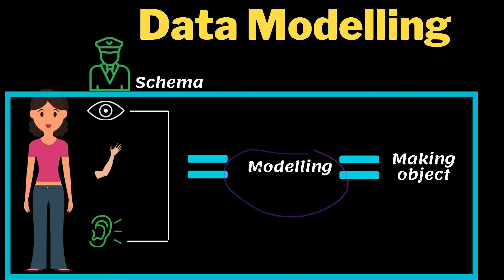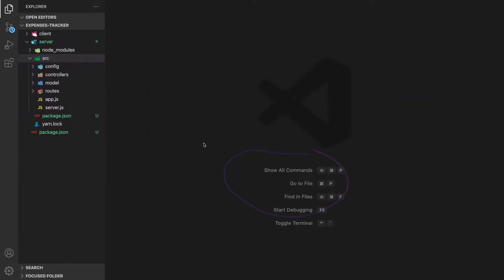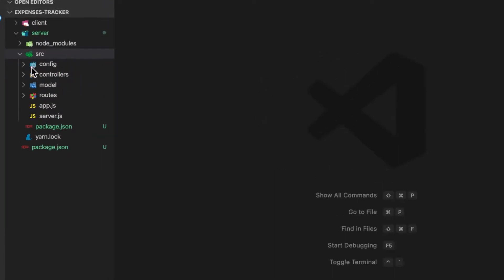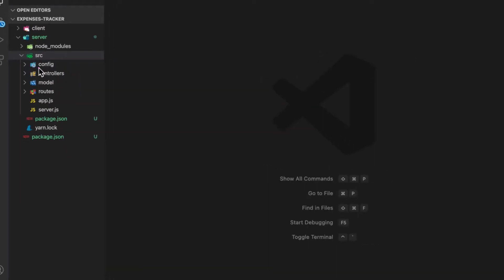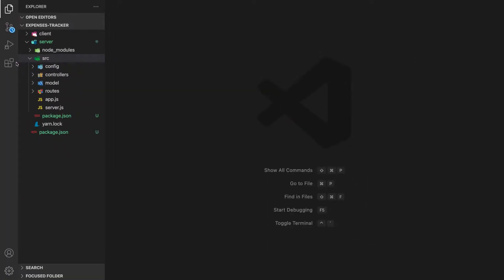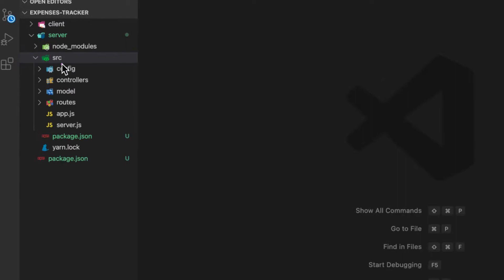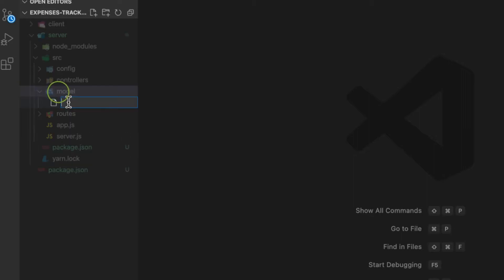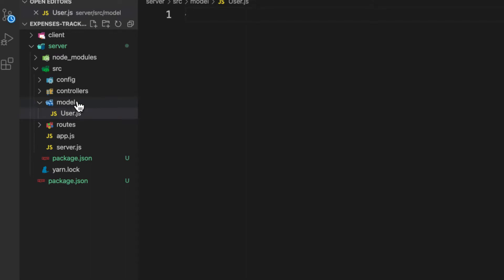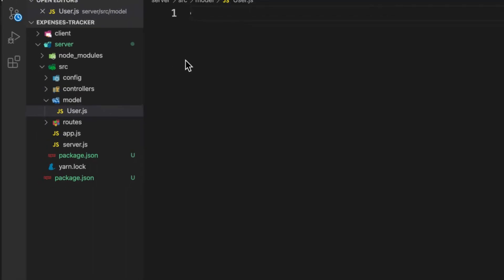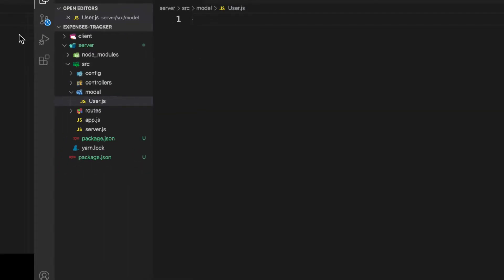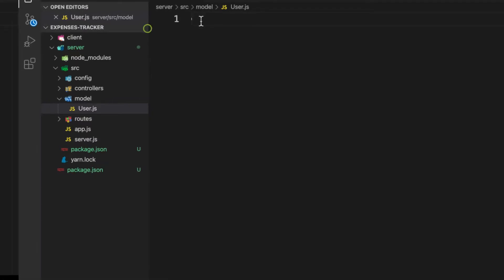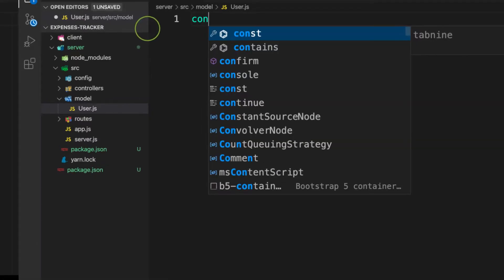Let's go back to VS Code and start creating our first model. I'm inside my src folder of my backend and inside the model let's create one file and call this one uppercase User because it's kind of a class that you can create an instance of.